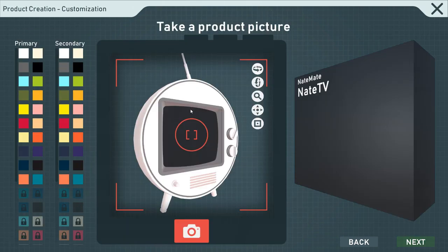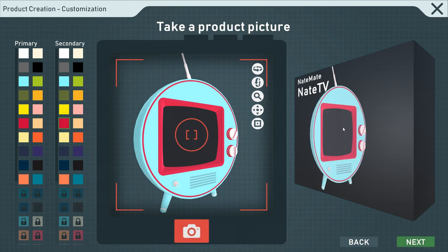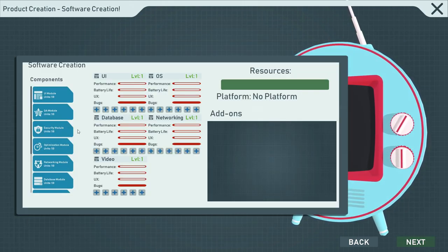We can give this a name, such as Nate TV. And the brand is gonna be, let's create our own brand, which is Nate Mate. Next, we can choose the color. I do like, let's go with something crazy. That is hilarious. We can even take a picture which is then going onto the box.